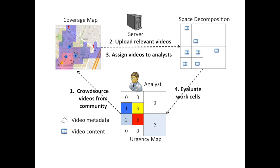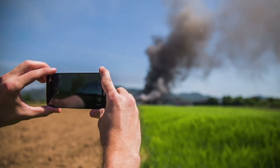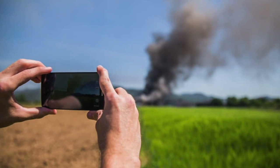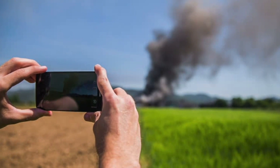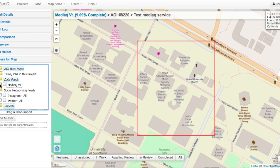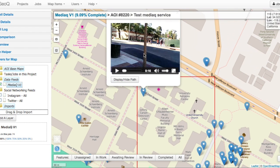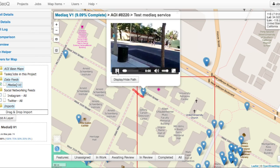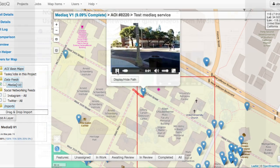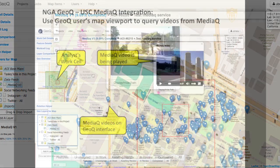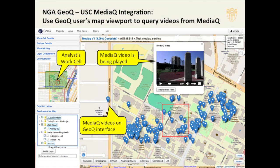USC's MediaQ system utilizes advanced spatial crowdsourcing and mobile technology to collect visual data from mobile devices on the disaster site and provide them to GeoQ. The result is a timely integration of video data on GeoQ, greatly enhancing situation awareness in disasters.